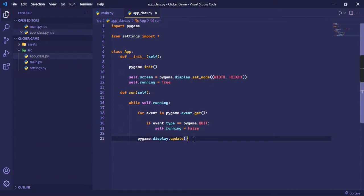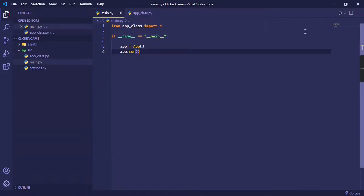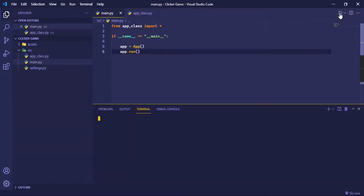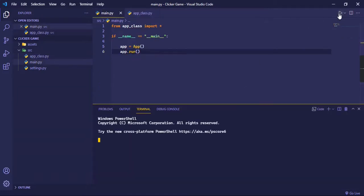Basically what this does is it updates the display, and you can see all the changes that you have made. Otherwise you won't be able to see the changes. So let's go to main.py and let's run it. Now it might take some time because my computer is slow.